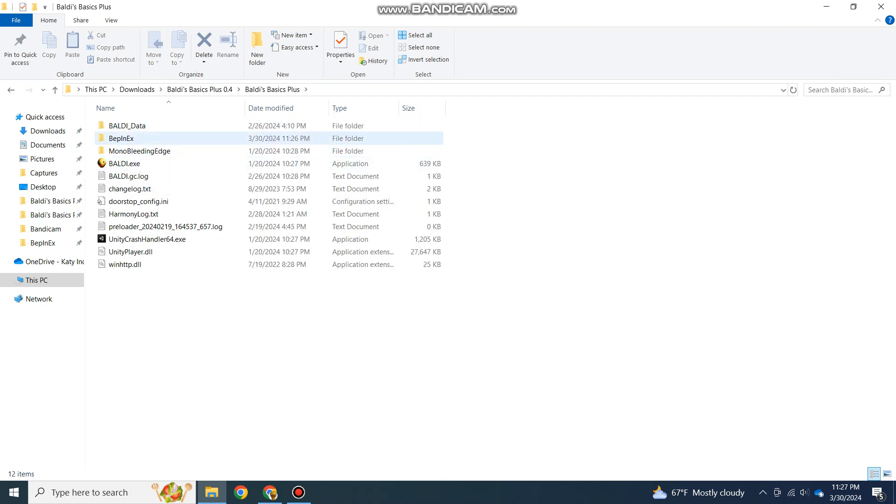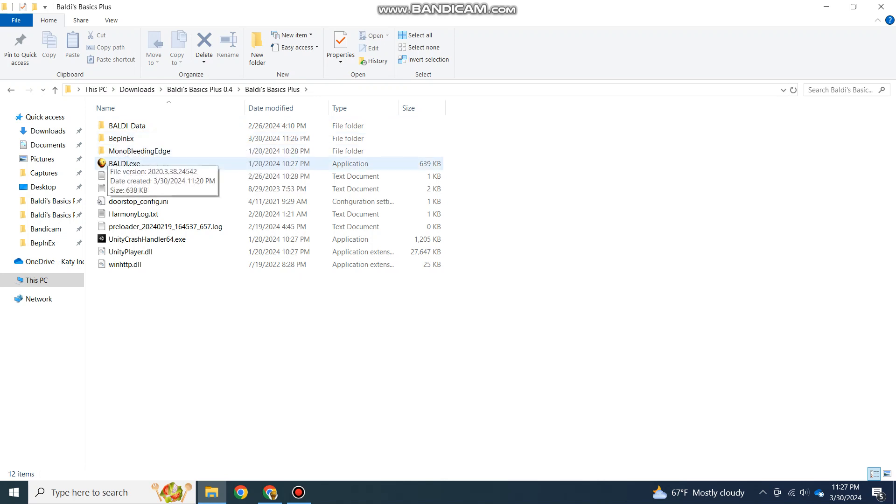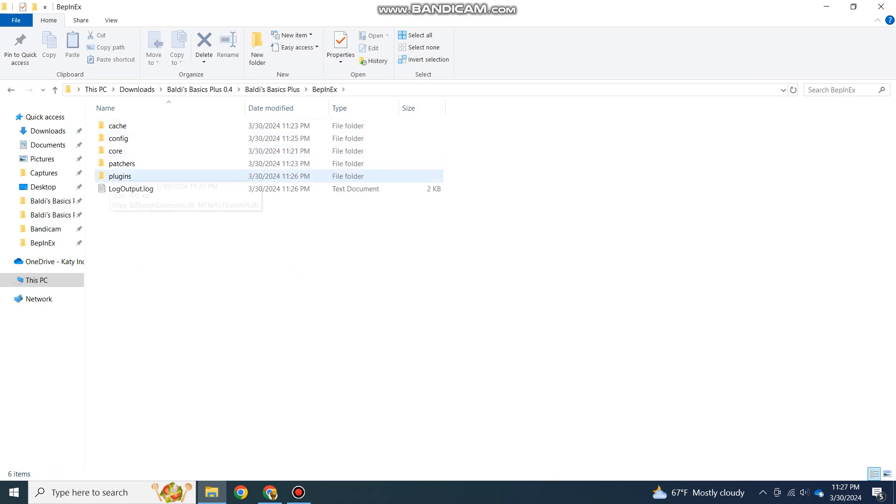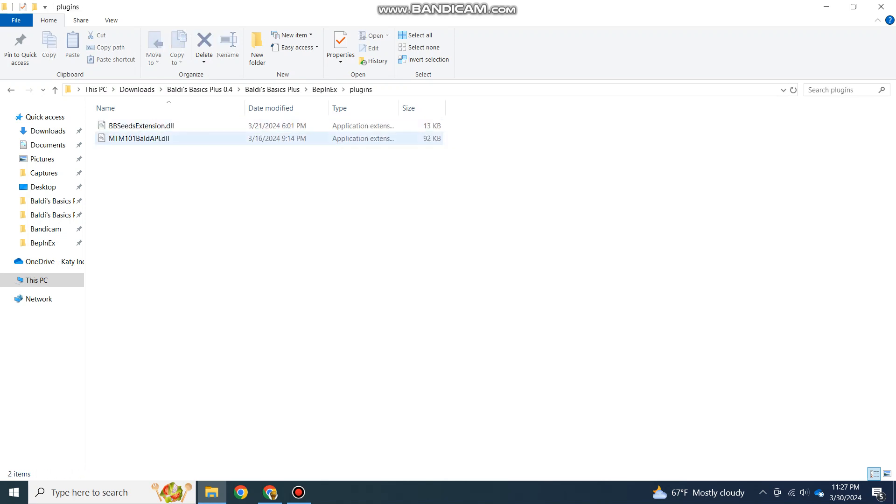Do not go to the BepInEx folder first. Open and close the game first and then go into the BepInEx folder. Once doing that, you'll see the plugins folder and move both the API and your mods here.